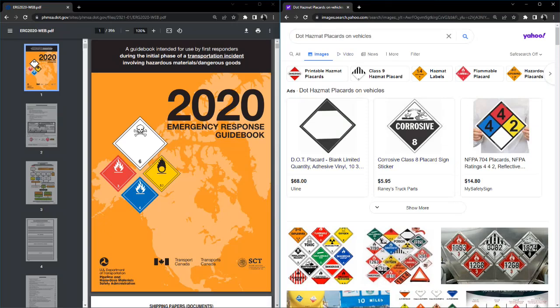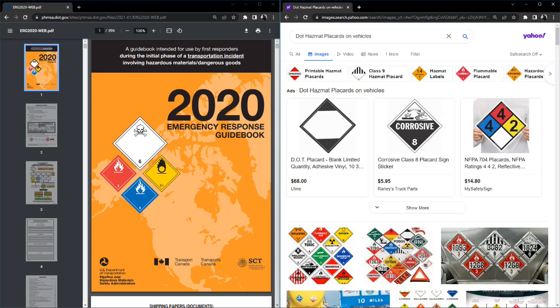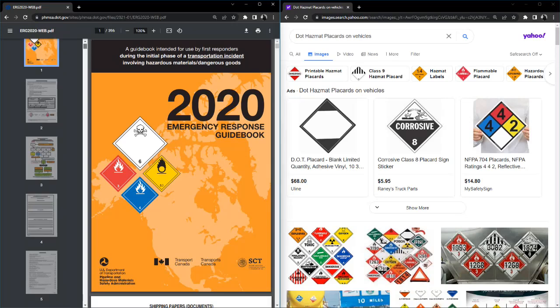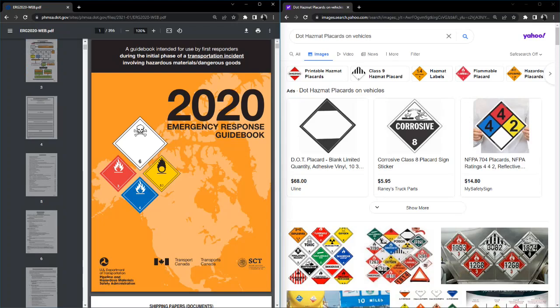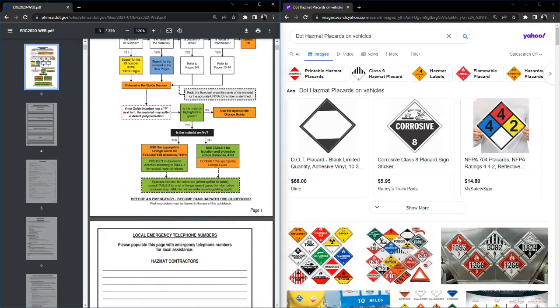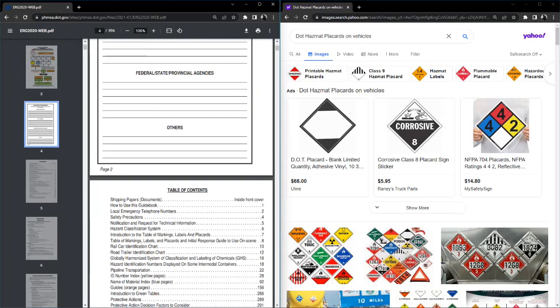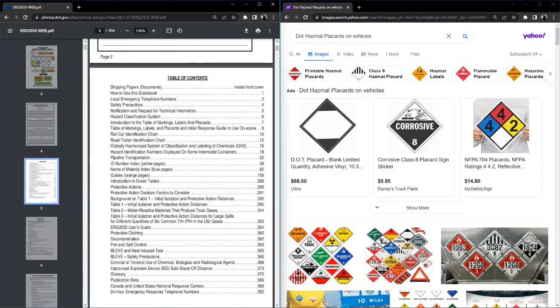This is the ERG book. You can obviously find them online. Most people have them in the trucks, the ambulances. Every vehicle in the fleet has one in the glove box or something, or on the dash. And then they make a phone app as well, but speaking from experience it takes up a lot of space, so your mileage may vary with the app. So there's a couple sections: there's a white one, an orange one, a yellow one, a blue one, and a green one.